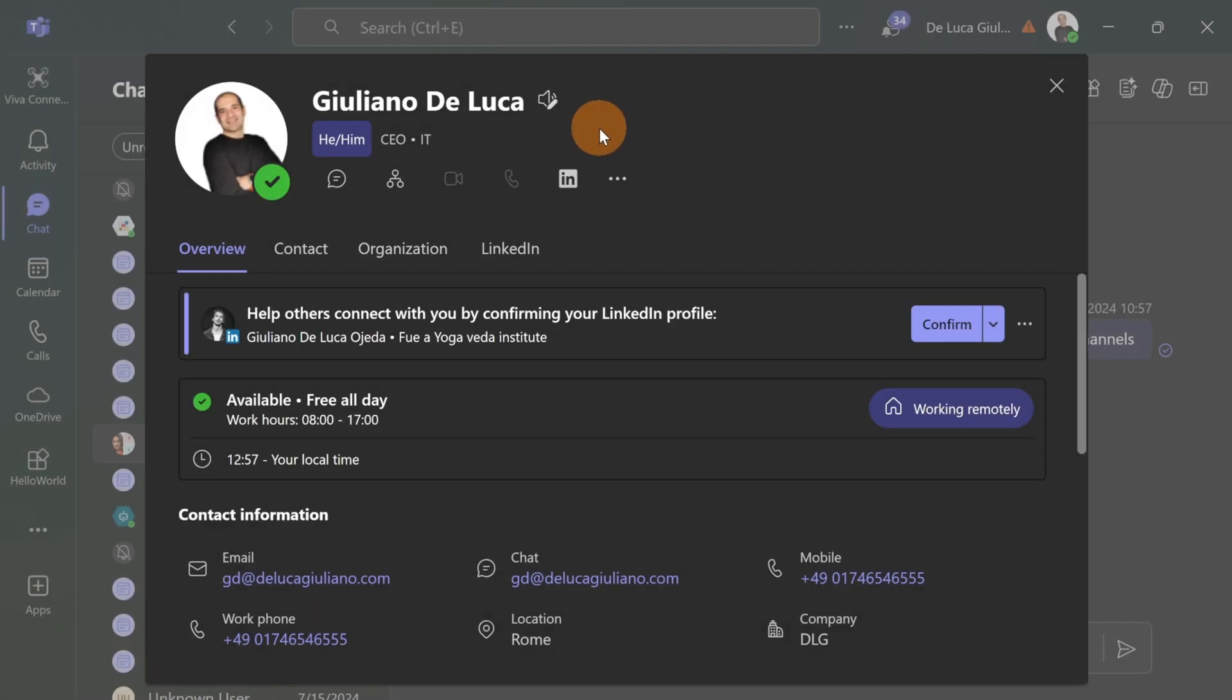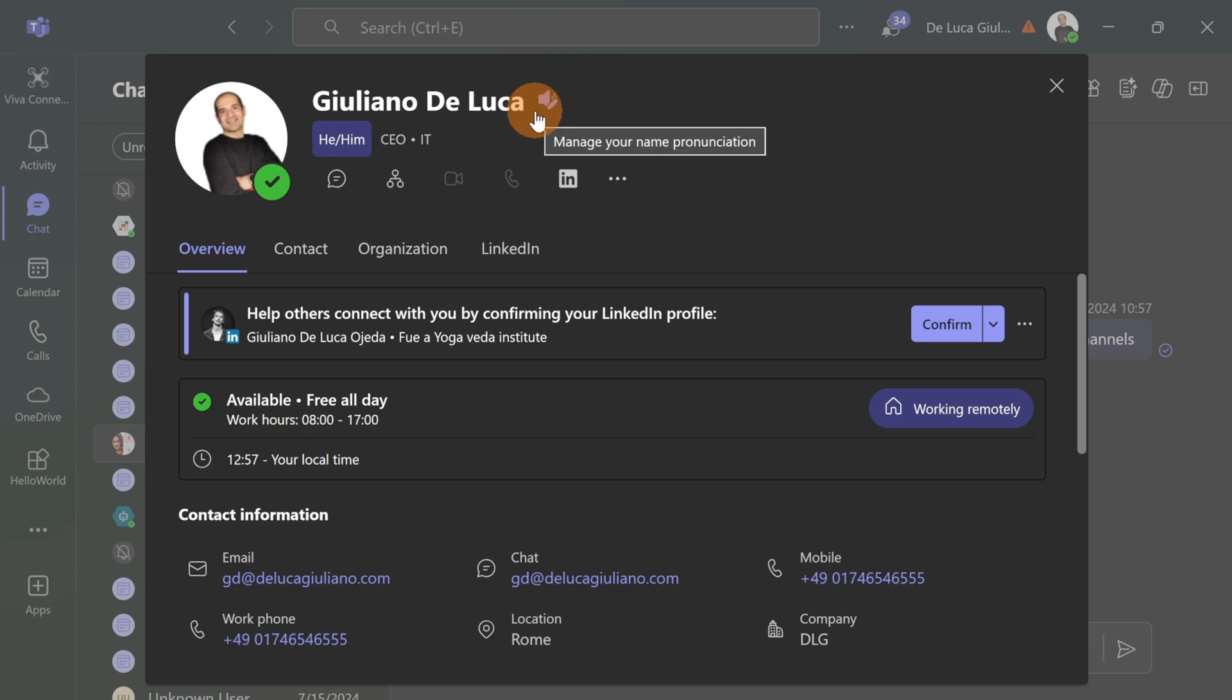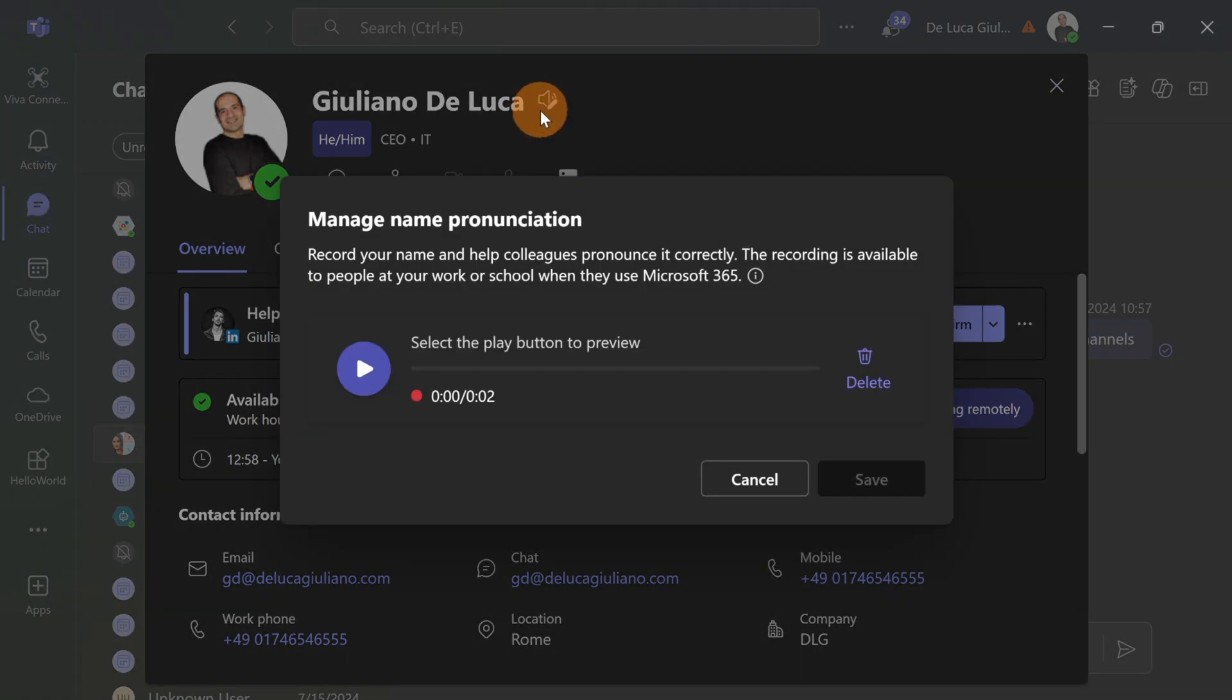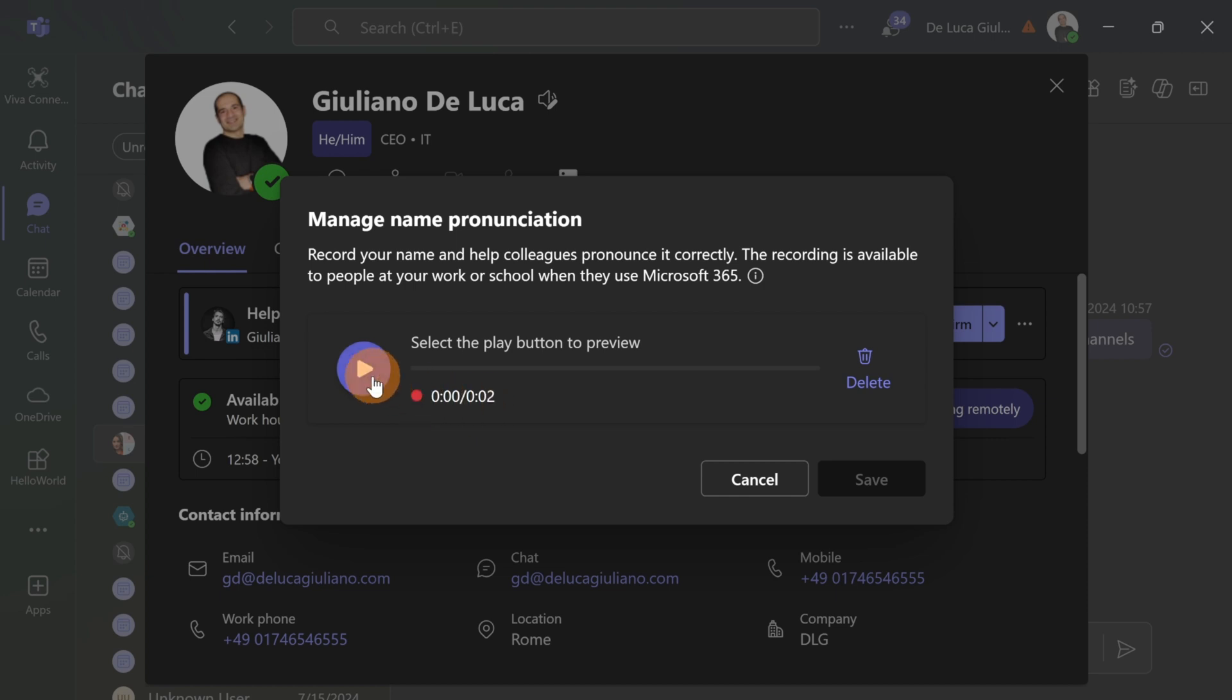Now that I recorded the right pronunciation of my name the icon here is changed. So I can play now the right pronunciation or I can retake a new one by deleting this. I recorded just two seconds. So let's see the final result.